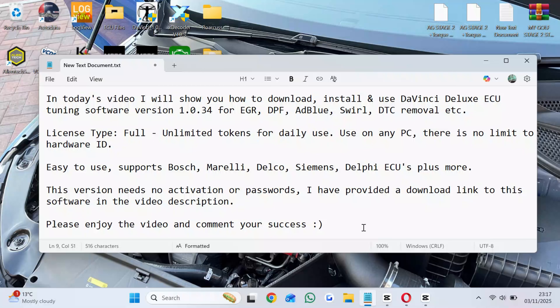In today's video I will show you how to download, install and use DaVinci Deluxe ECU Tuning Software version 1.0.34 for EGR, DPF, AdBlue, Swirl, DTC removal, etc.